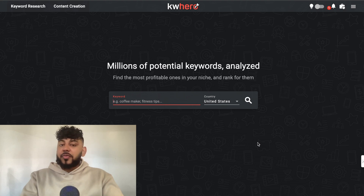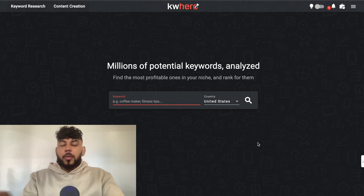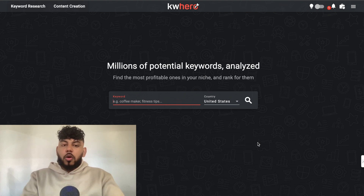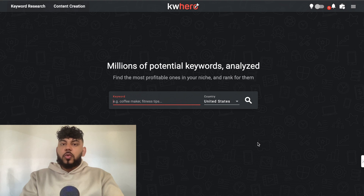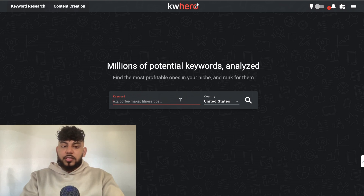Keyword Hero is a fairly new but all-in-one platform which allows you to do everything from researching to optimizing and writing your blog posts all on one platform. I found this tool on AppSumo — it is a fairly new tool, so there is a lifetime deal. If you want to check out that lifetime deal, I'll leave a link for it in the description below today's video.